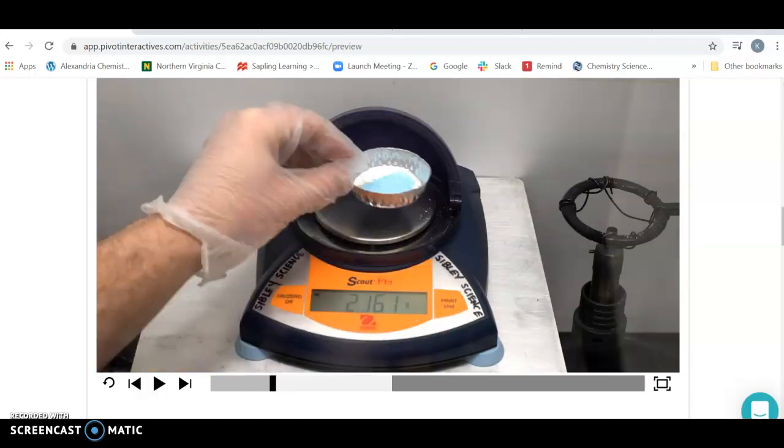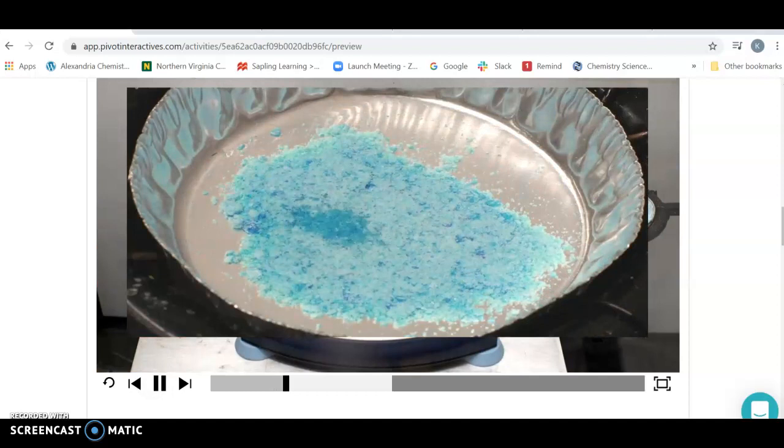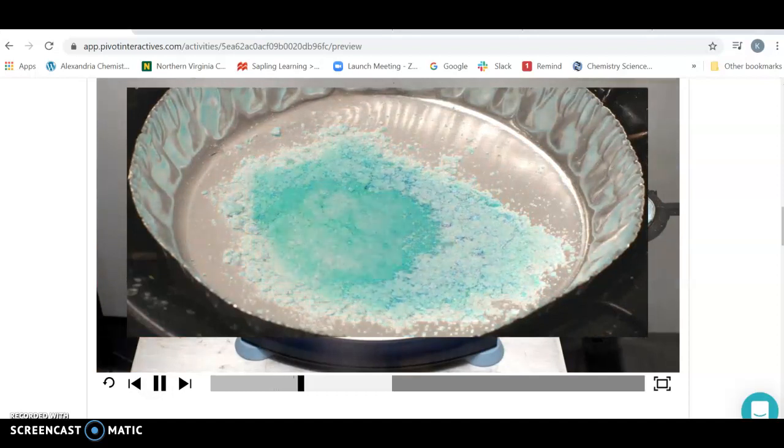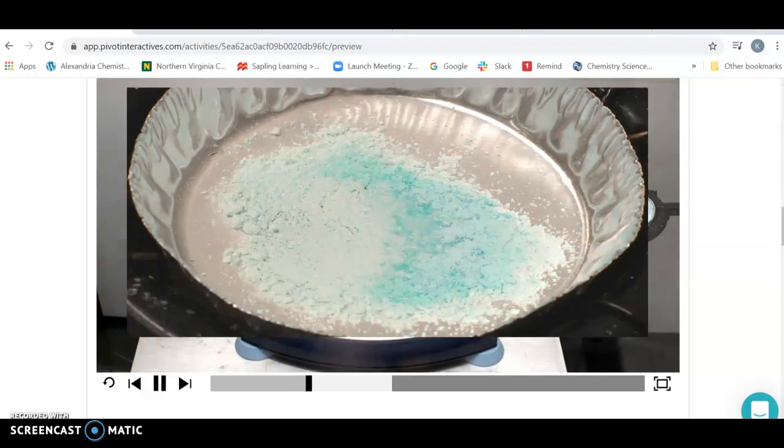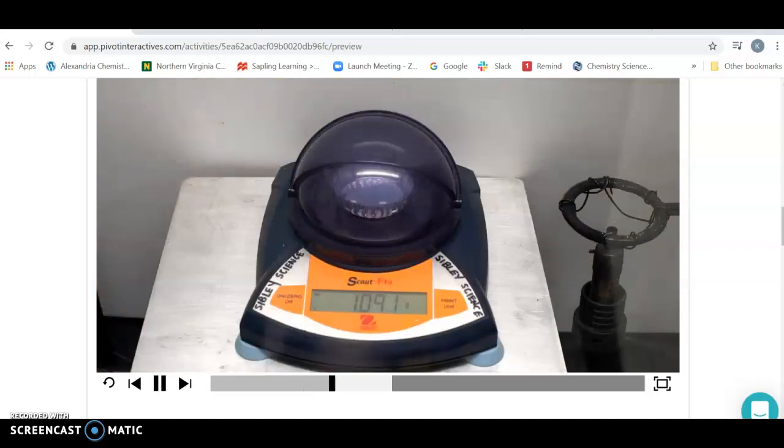Now we're going to take our metal tray with the compound in it, and we're going to put it over here on top of the plant's inverter. And as we do this, the color of the compound is going to change. It's going to change because the reaction occurs.